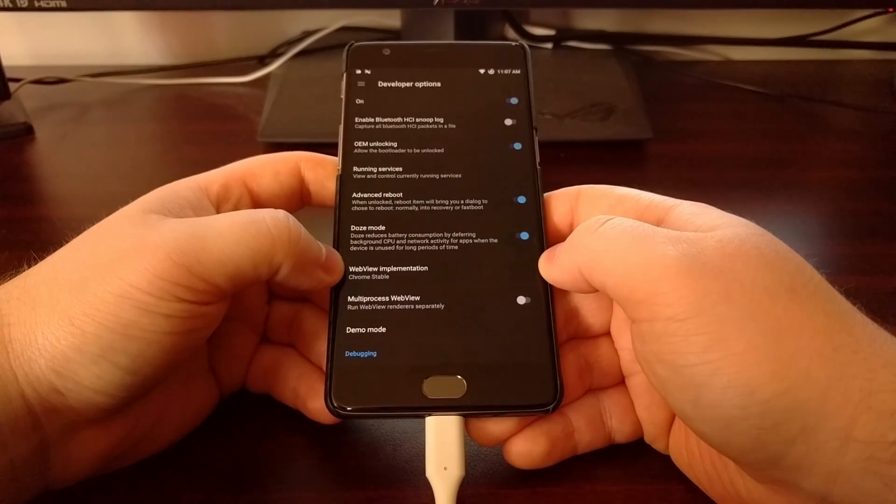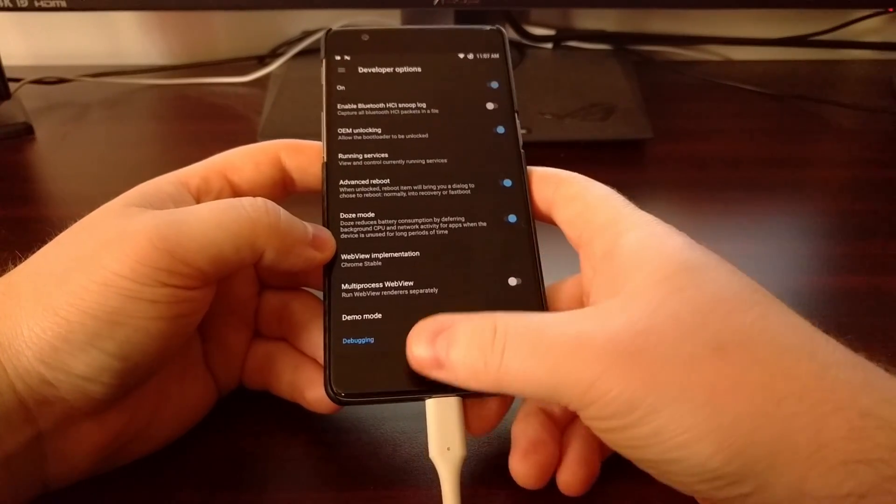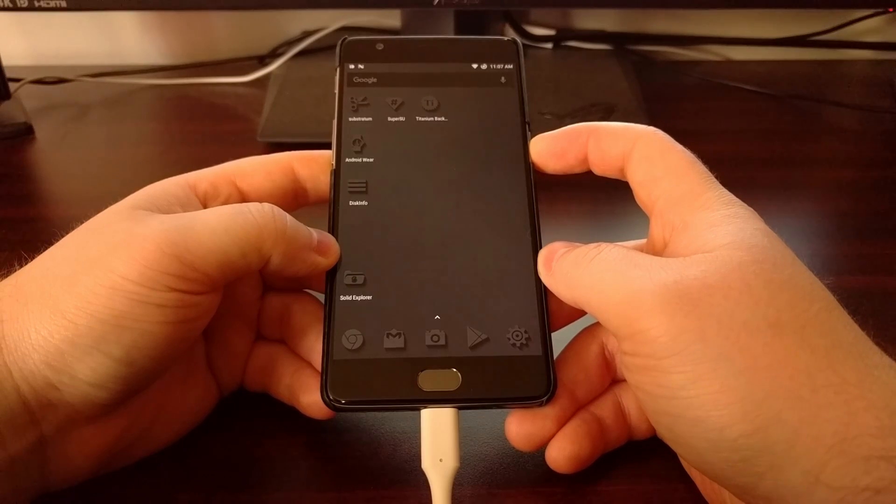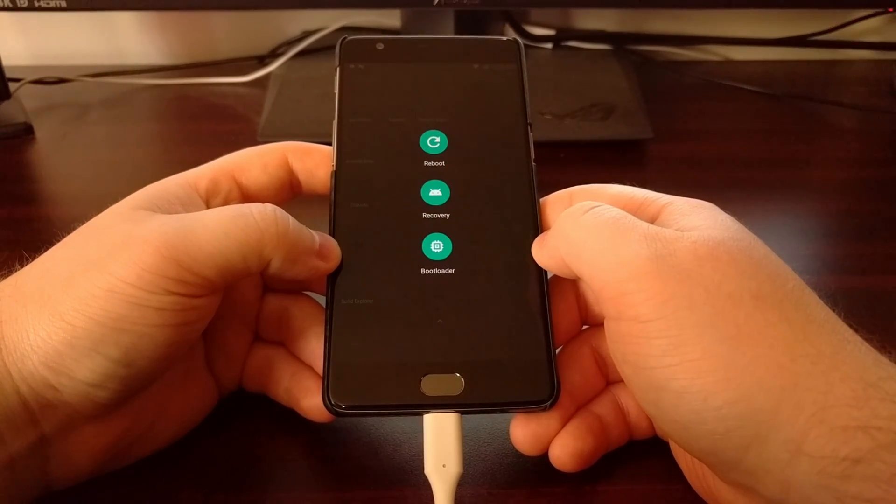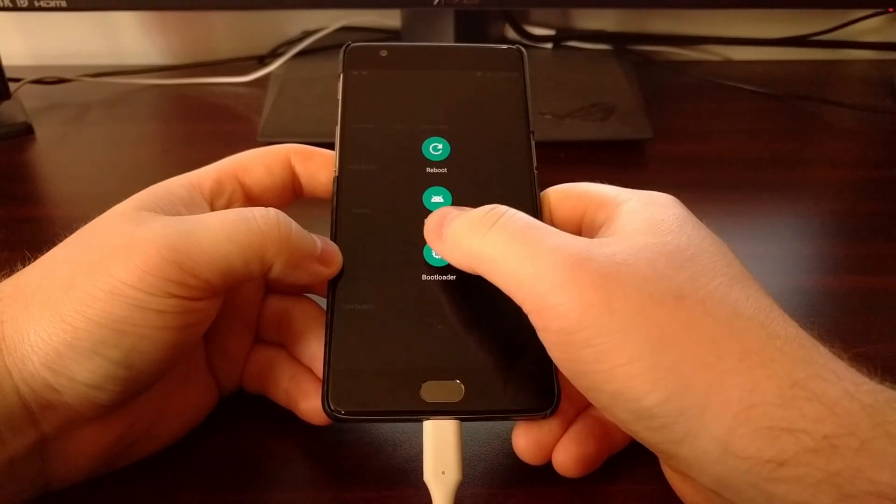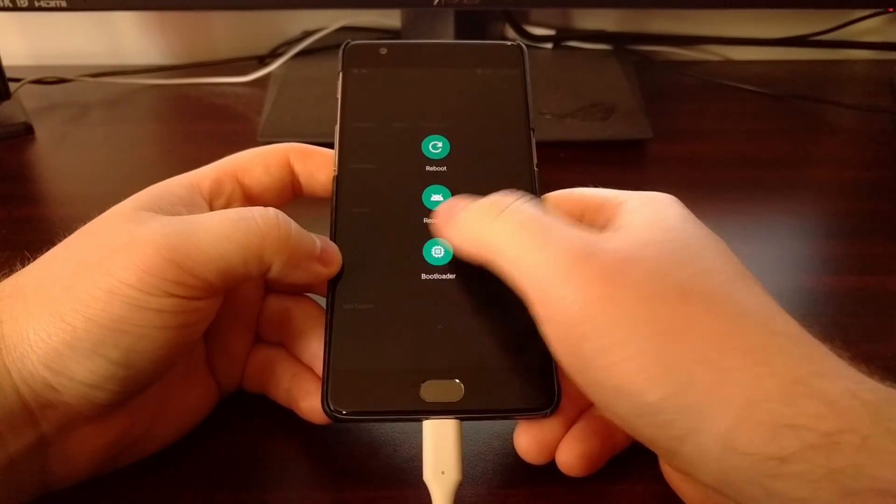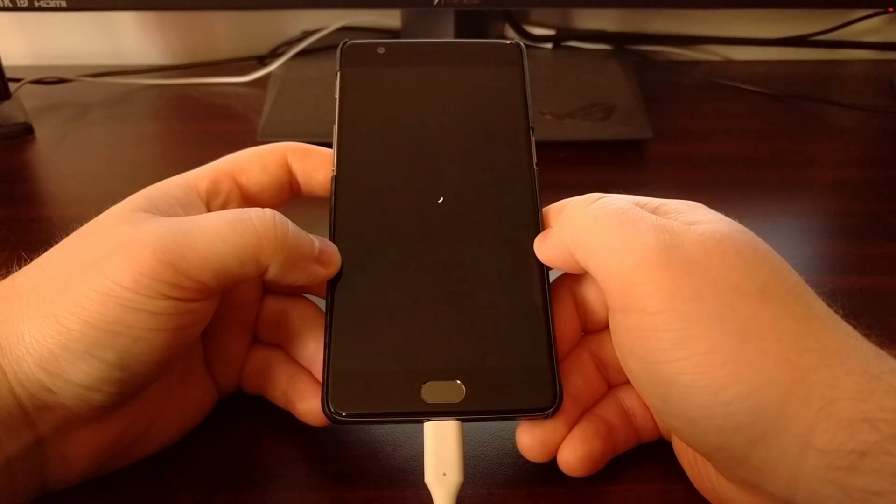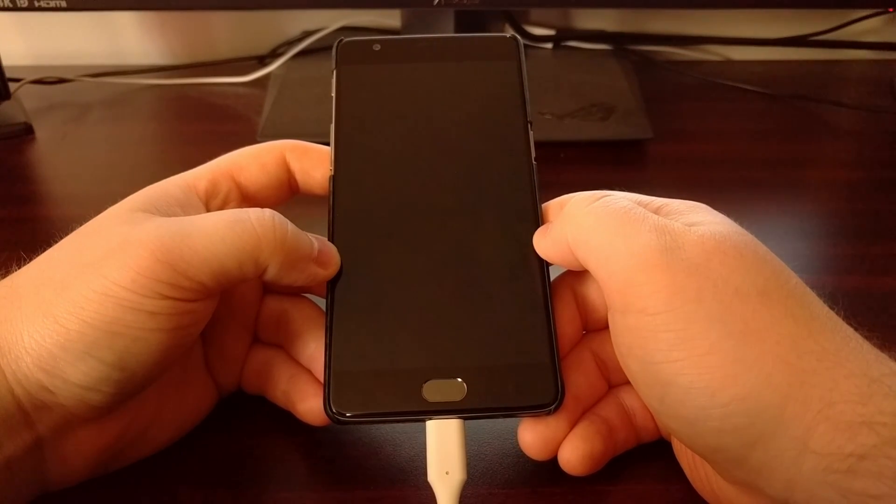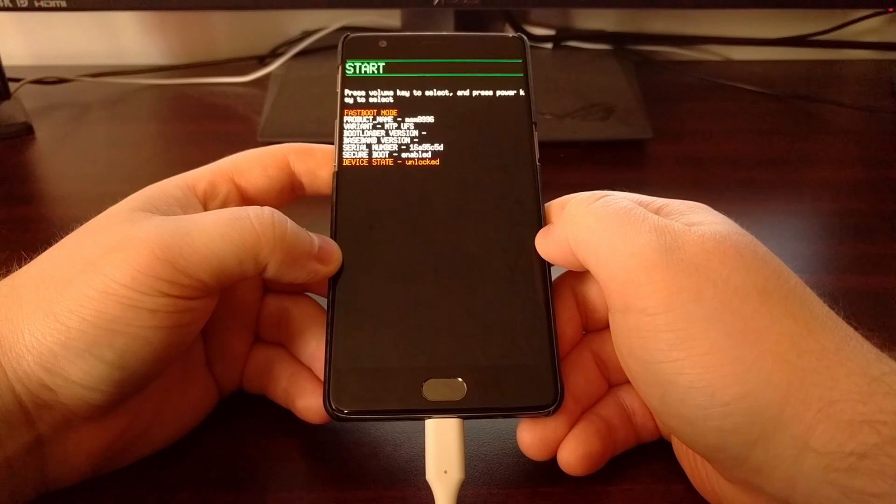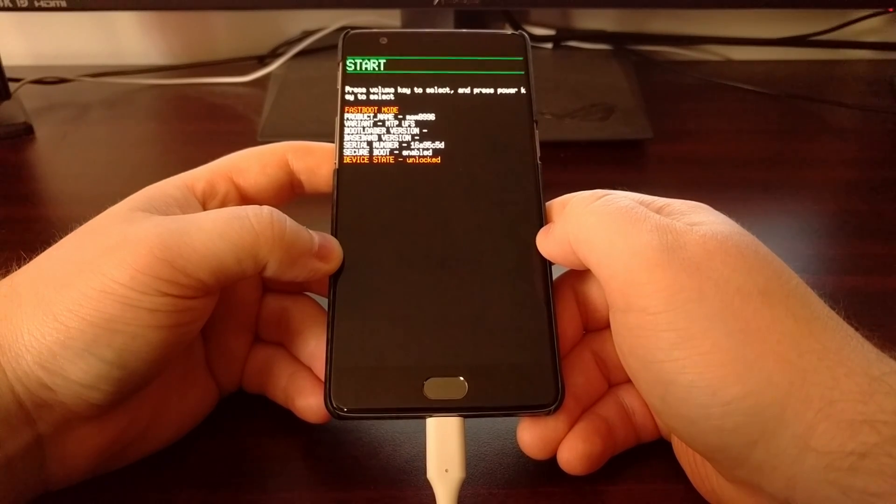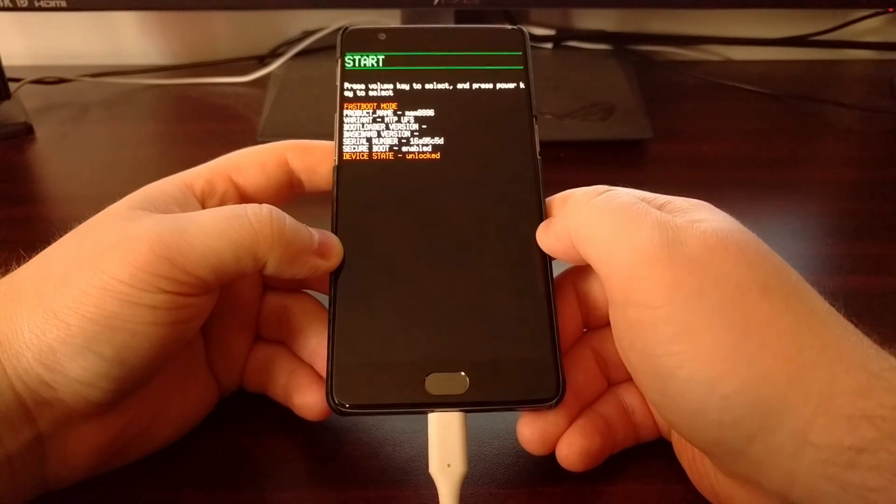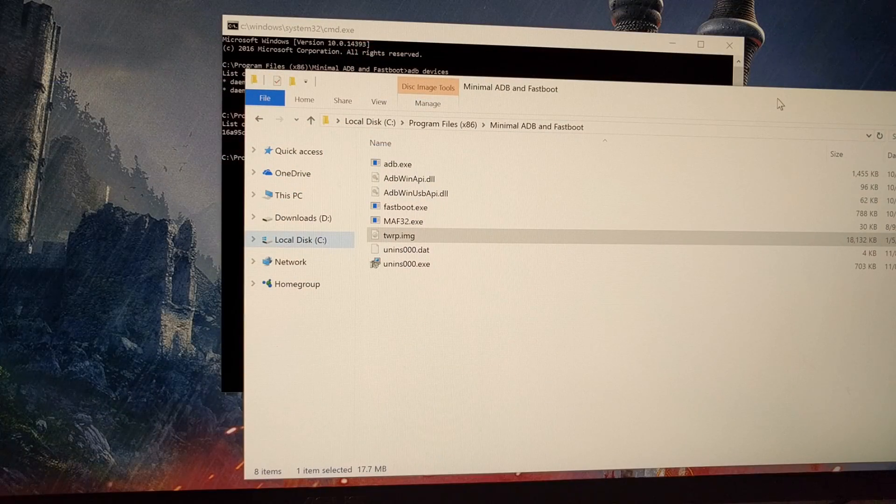Run that ADB devices command again to make sure that your phone is recognized. Again, the step-by-step instructions are in the full tutorial. Once you have all that done, we're just going to go ahead and boot the OnePlus 3T into Fastboot mode, which is also known as bootloader mode.